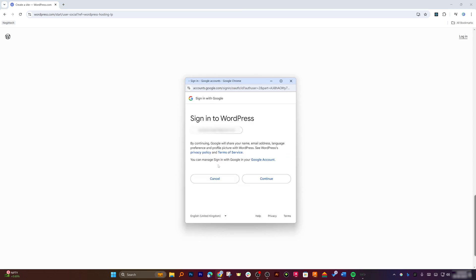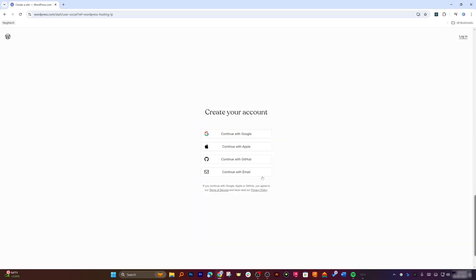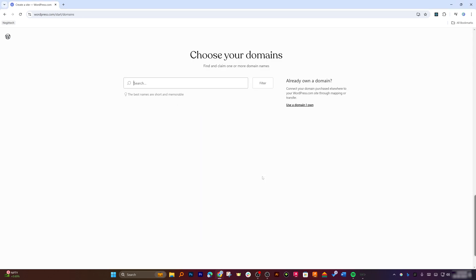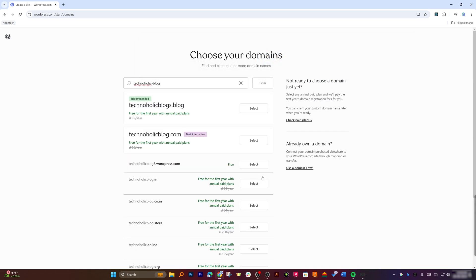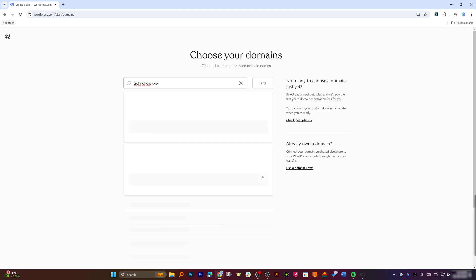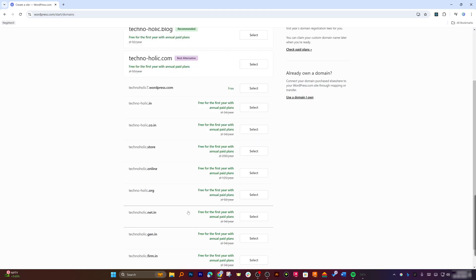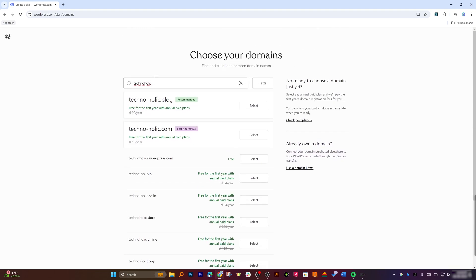First of all we need to create our account, so I'm going to select Google and sign in with one of my Google accounts. Now we need to choose our domain. I'm going to type 'technoholic' and then 'hyphen blog.' In your case you can go with any name you like. Let's also see if 'technoholic' is available — it seems it is not.